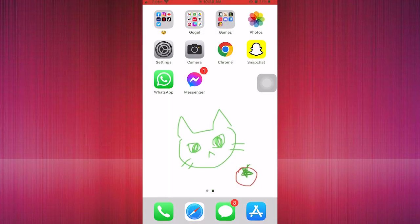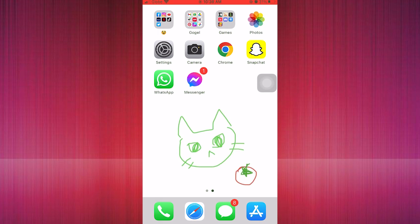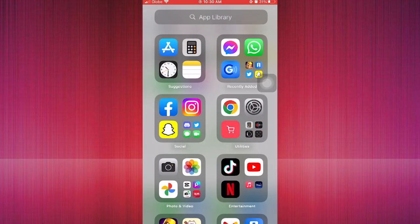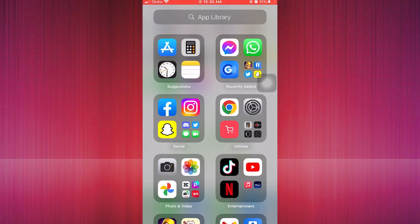Now it is also in the home screen. We have to check on our App Library if it's already added. As you can see, it's already located in the Recently Added.